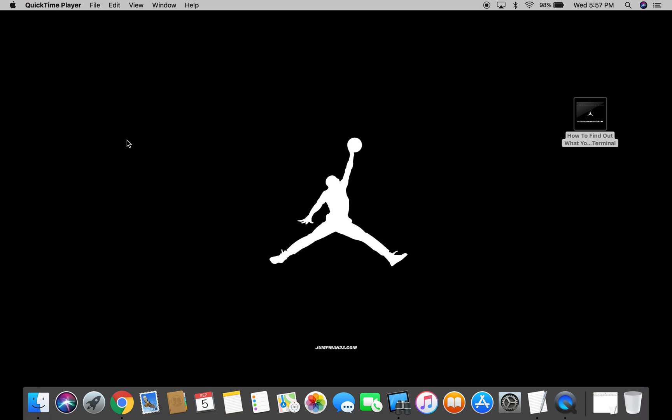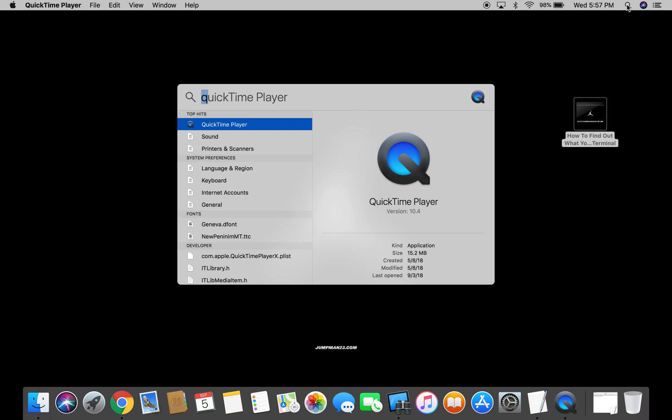So for today, the method I'm going to use to get to Terminal is Spotlight. Let's begin this tutorial. I'm going to take my cursor and click on the magnifying glass, which Apple calls Spotlight, and I'm going to type in the word Terminal.